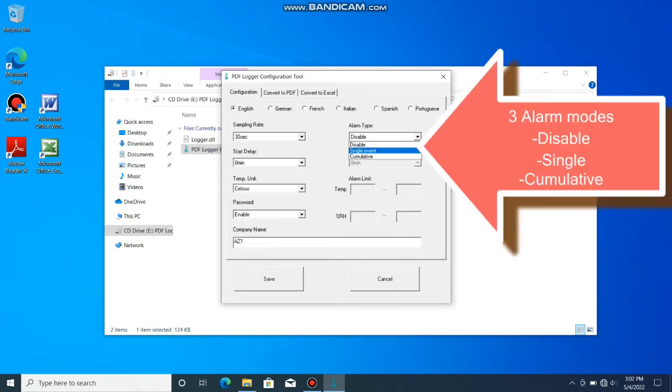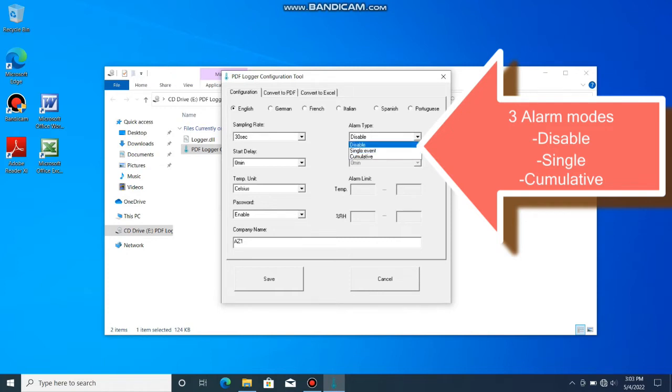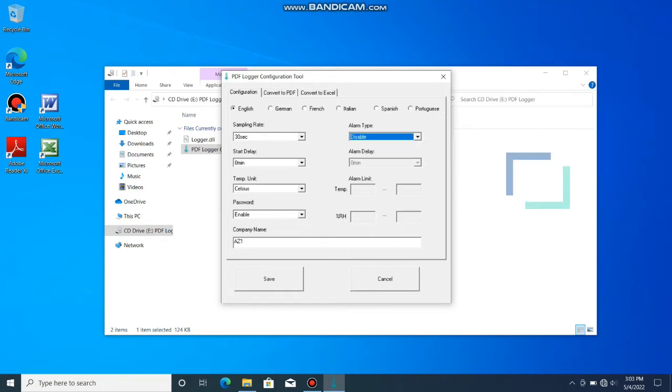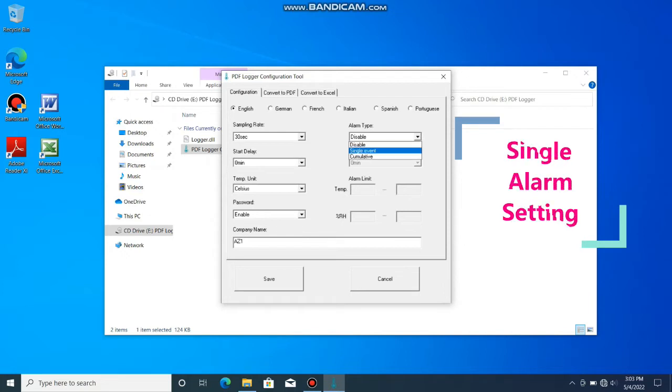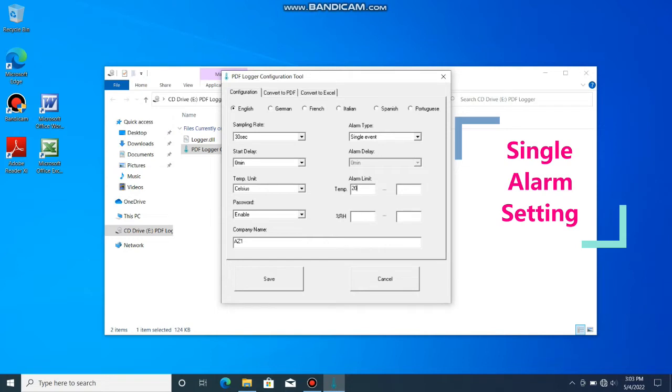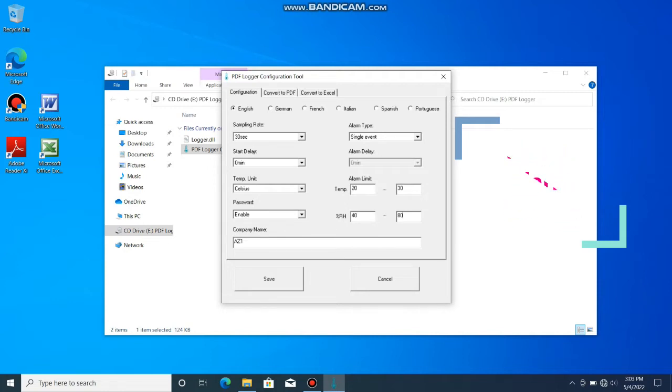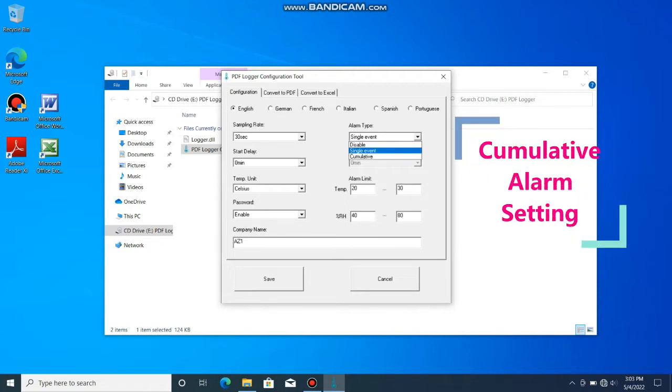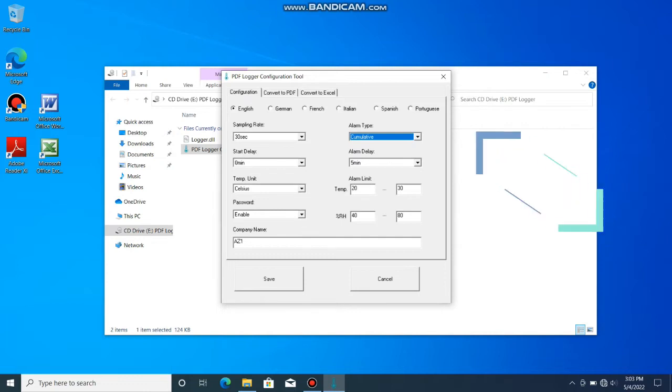Alarm: There are 3 alarm modes to select: disable, single event, and cumulative event. Single means one out of range event can trigger the alarm. Cumulative means the alarm will be triggered while the average value during alarm delay duration exceeds the alarm threshold.